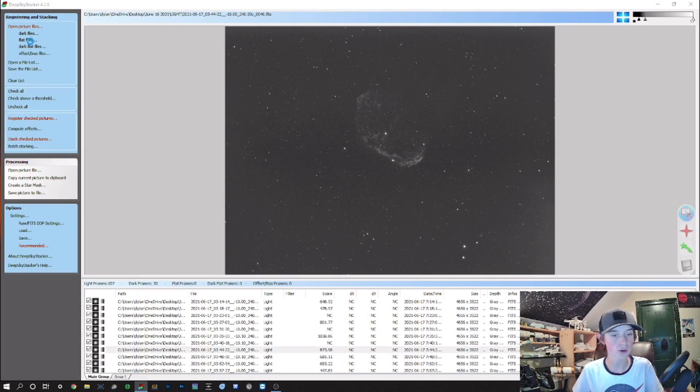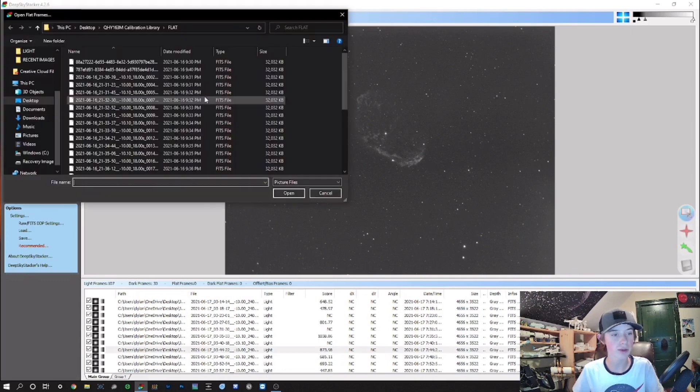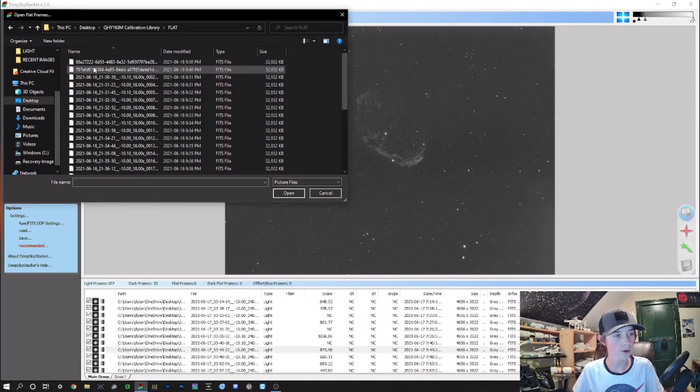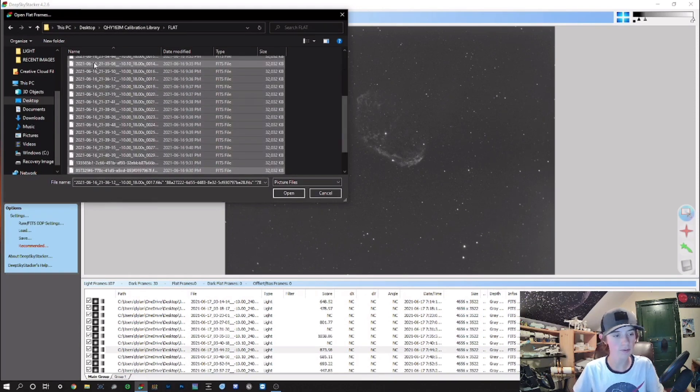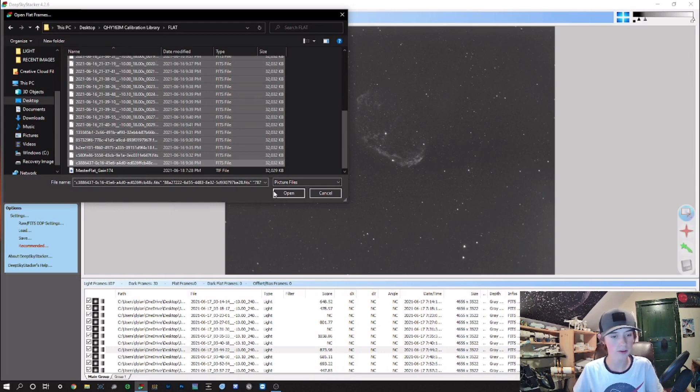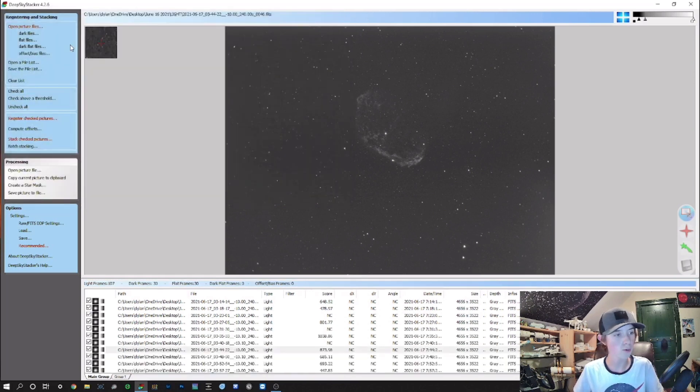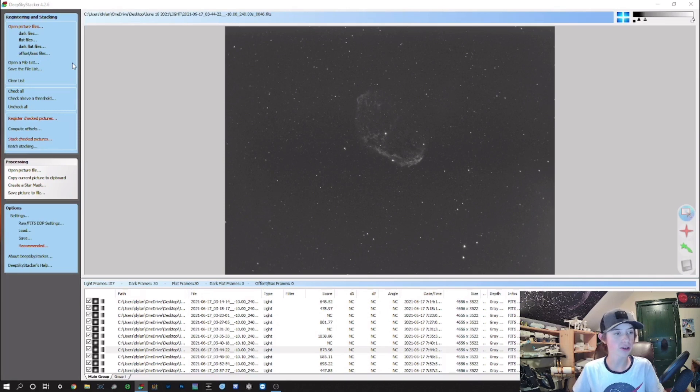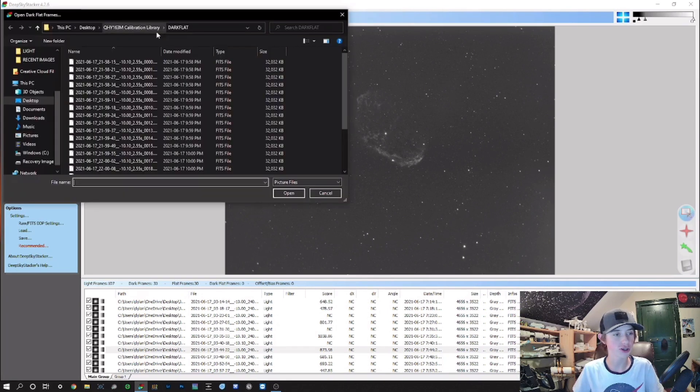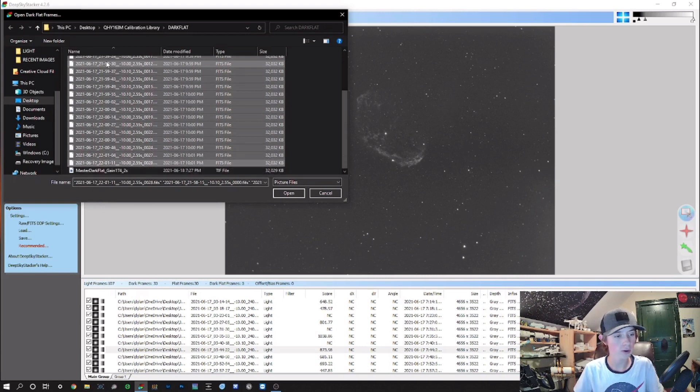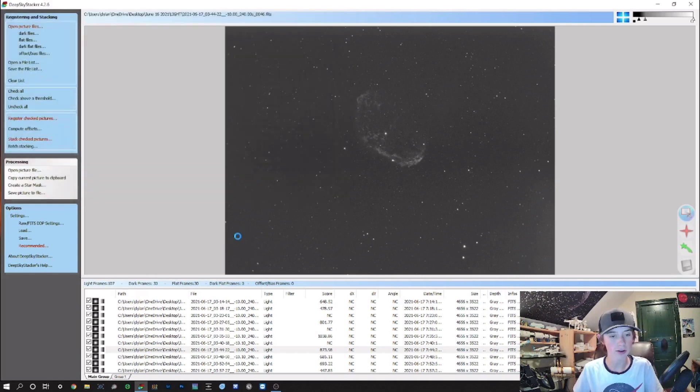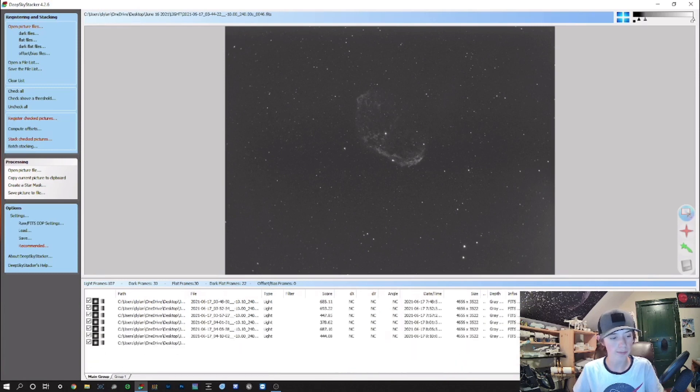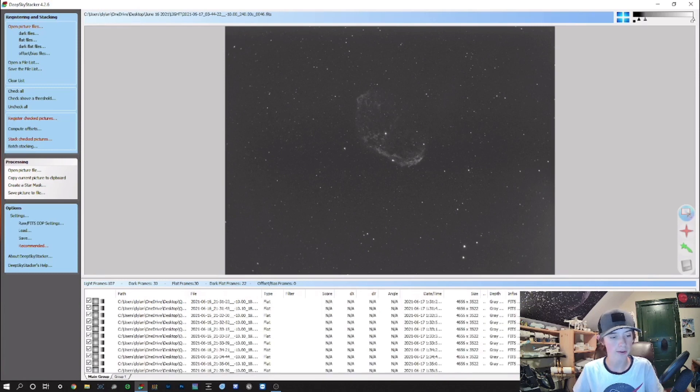You'd want to do that for your flat frames. Go to your flats, select all of them, and open. For my camera, I wouldn't necessarily use bias frames, but what I'm going to use instead are dark flat frames. So once again, select all dark flats.